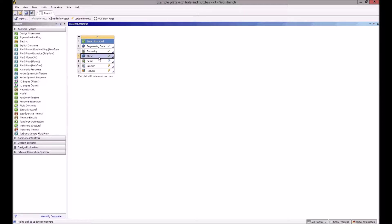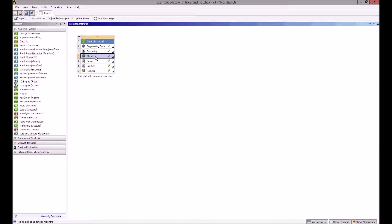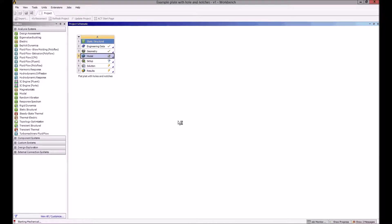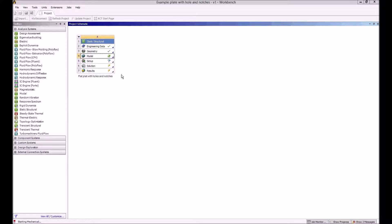To start up the mechanical module, which is part of the suite of ANSYS programs, you double-click on my model. I made some changes there, so it's just saying it needs to pick up the latest geometry.